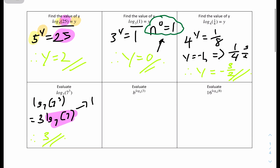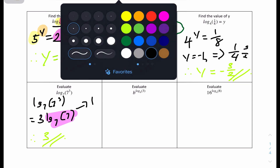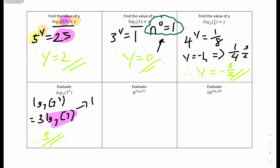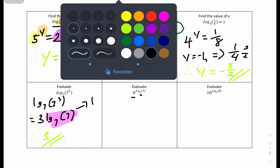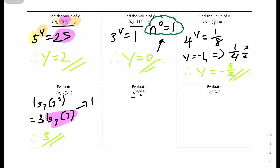Question 5: evaluate b to the power of log base b of 3. There's a rule in logarithms where if you have a base raised to the power of a log with the same base, the answer is just the value inside the bracket. So b to the power of log base b of 3 equals 3.